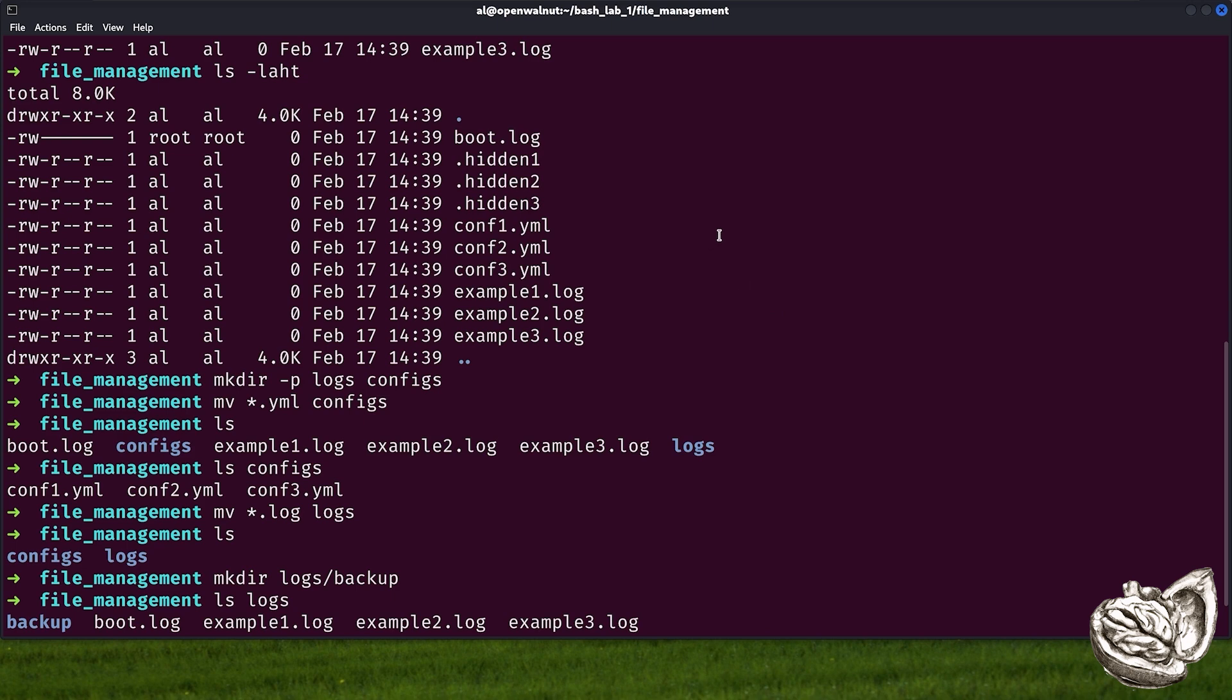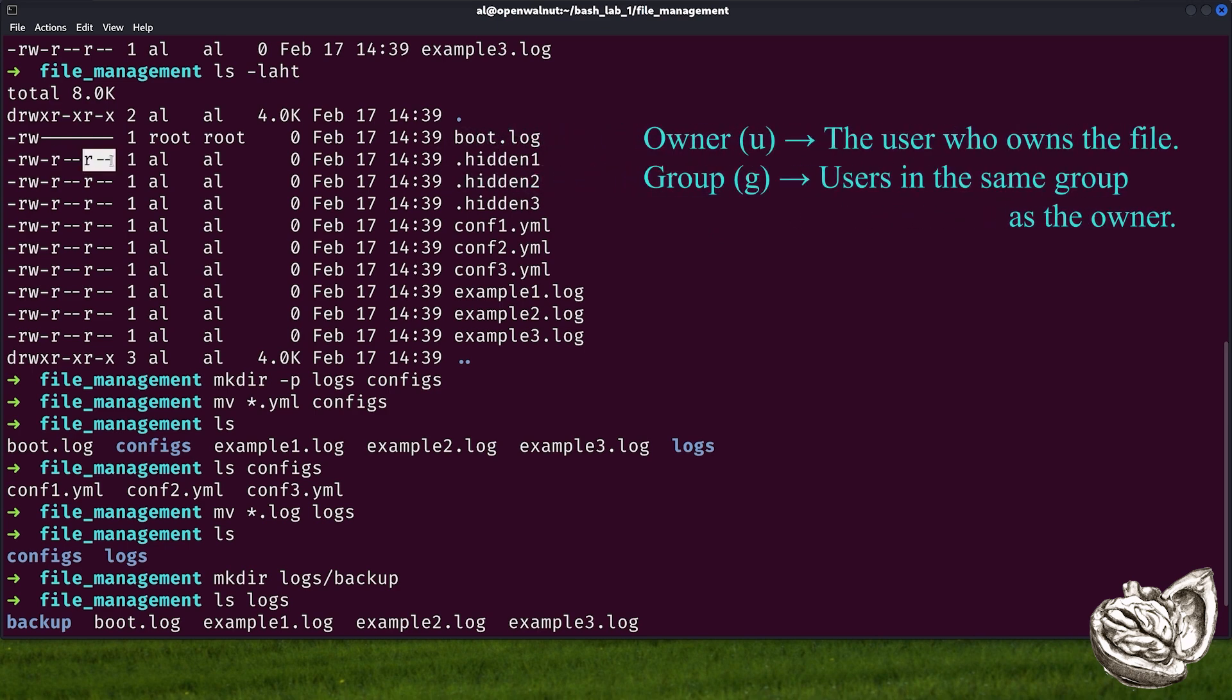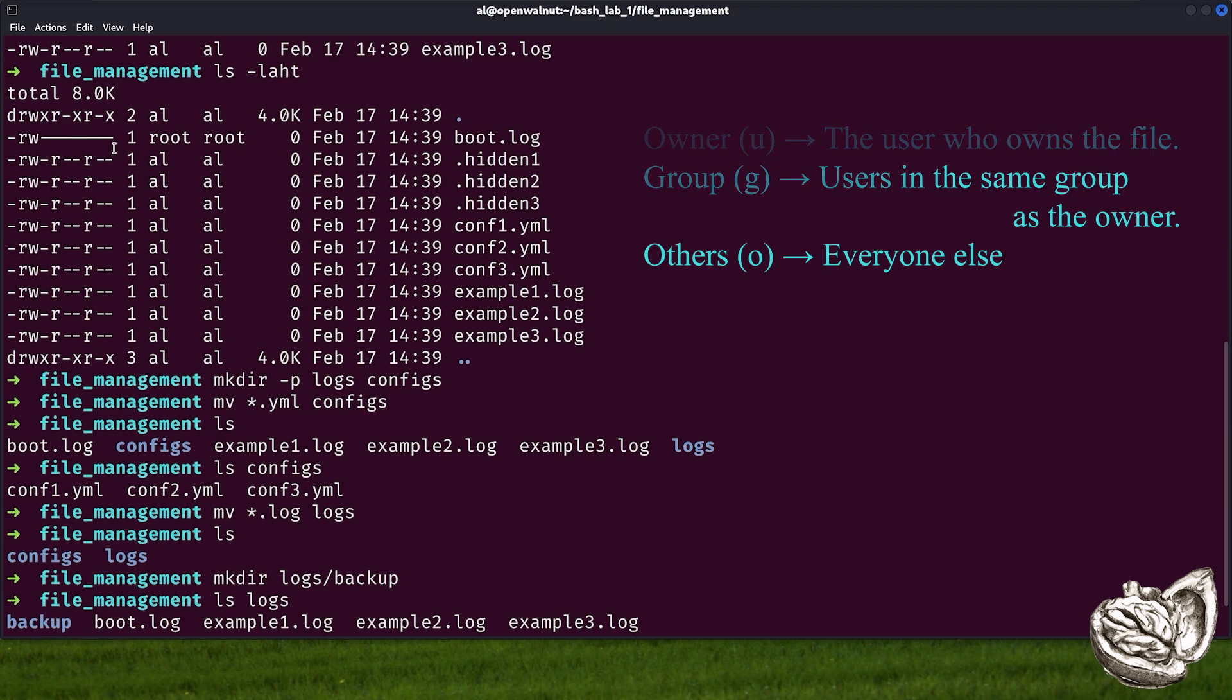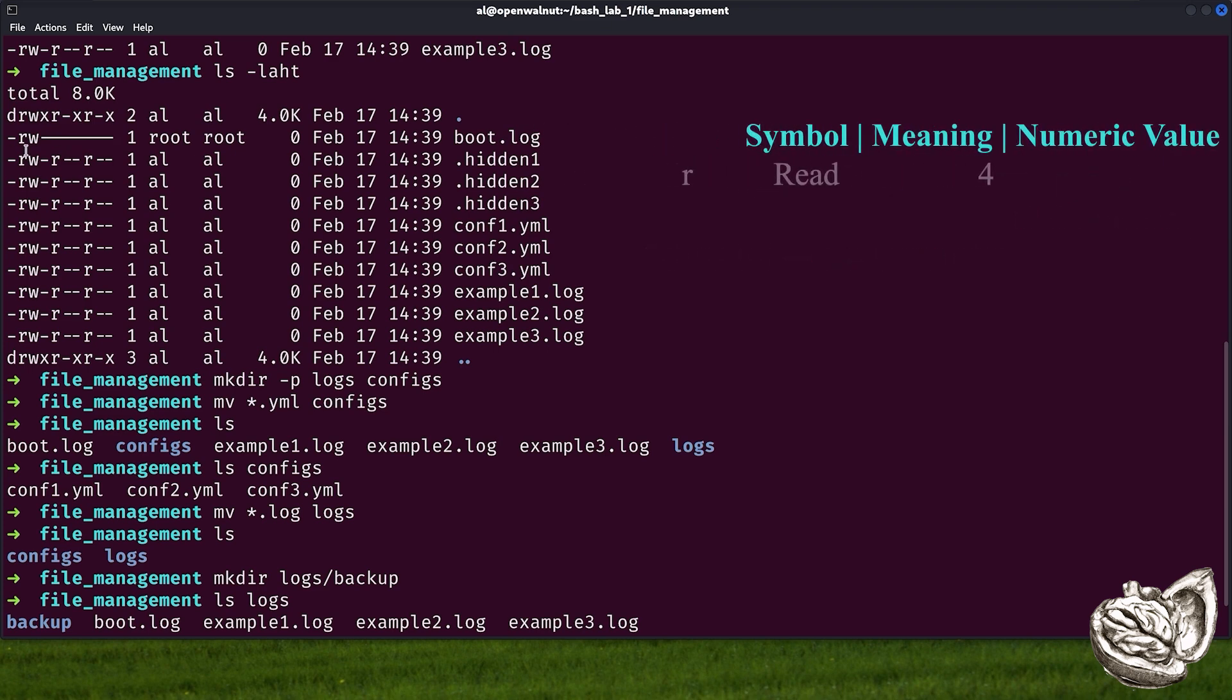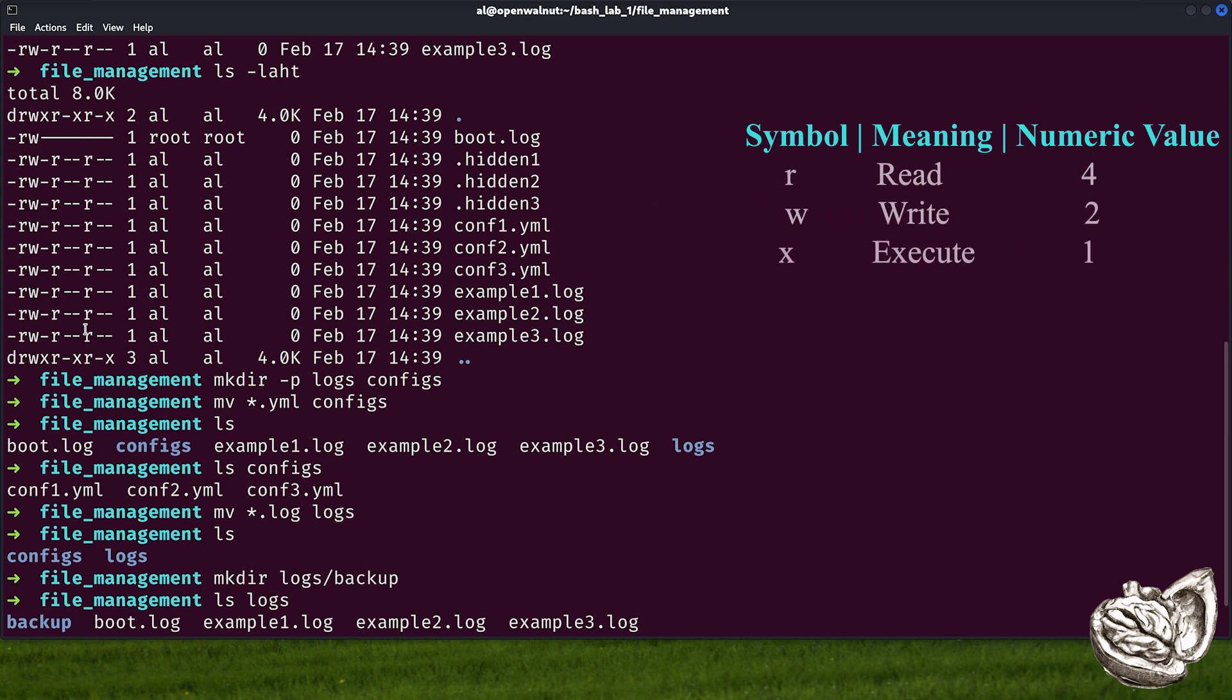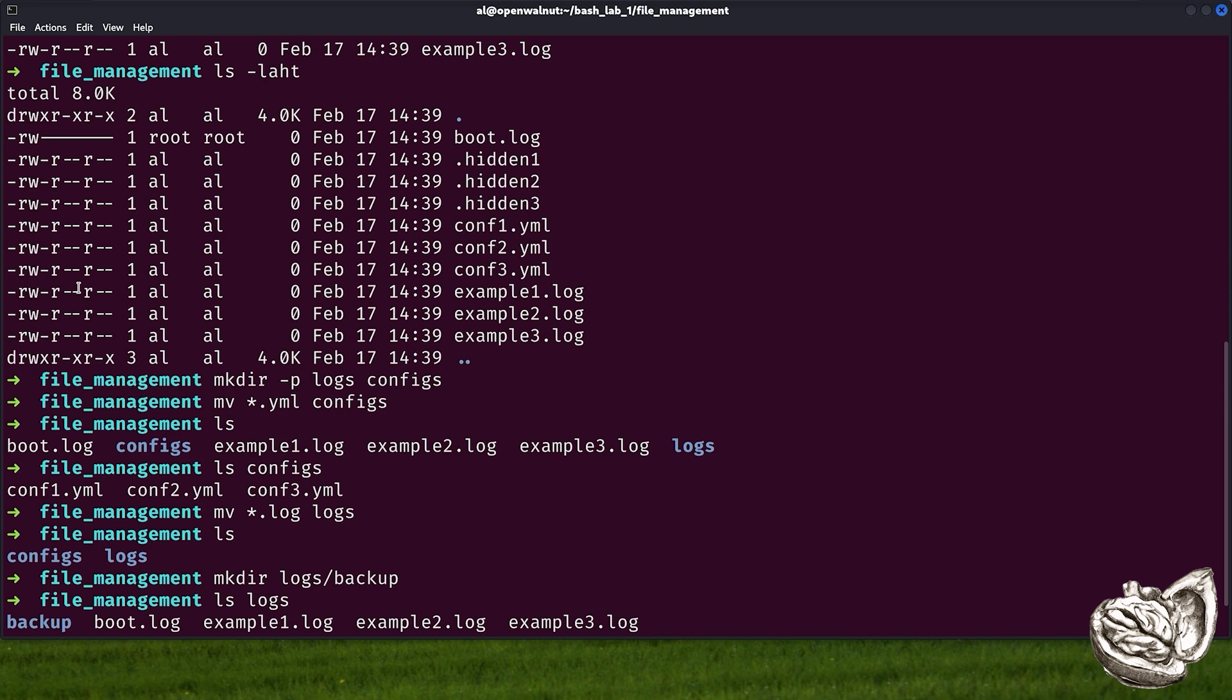Every file and directory in Linux has three permission types for three user categories. There is owner, then there is group, and then there is others. Owner is the user who owns the file. Group is users in the same group as the owner. And others is everyone else. You have R and W and here we have an X as well. R stands for read and its numeric value is four. W stands for write and its numeric value is two. X stands for execute and its numeric value is one.